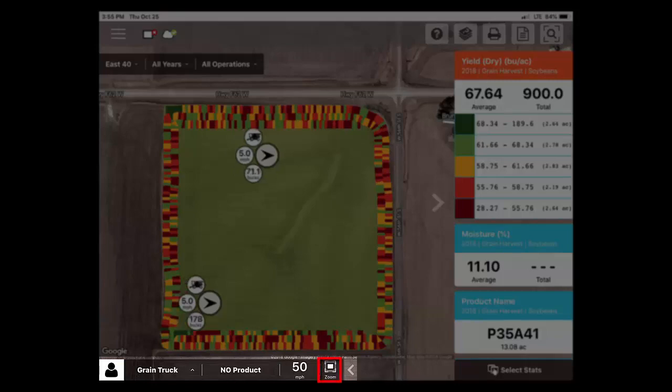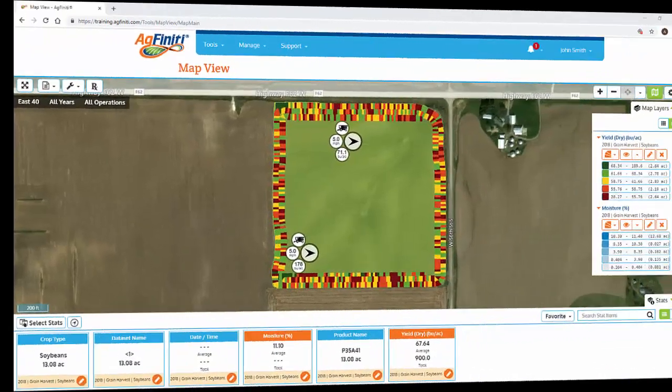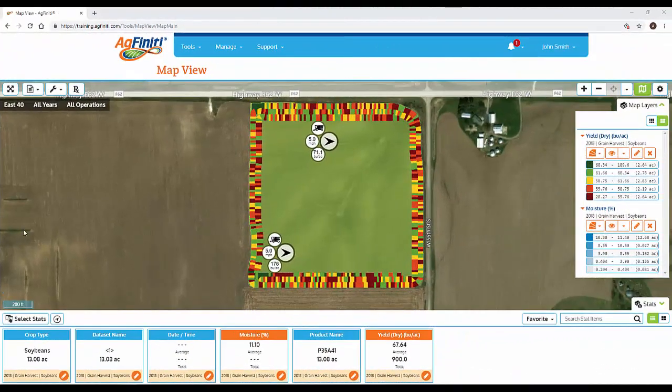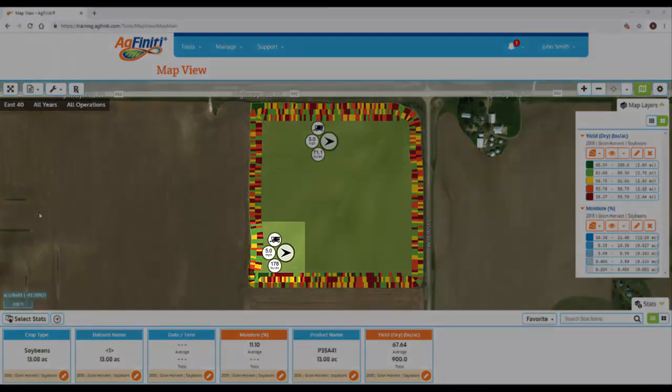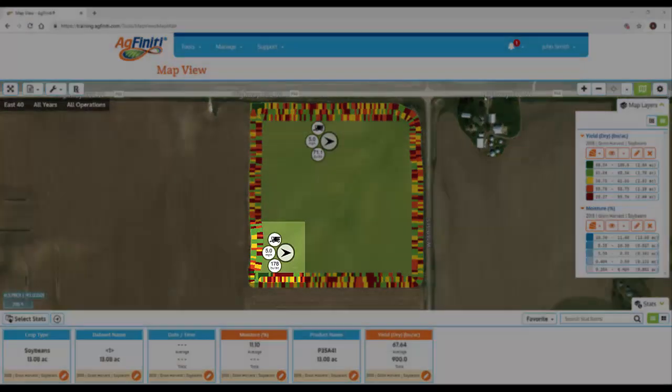If we tap zoom, it will zoom to the selected device. When looking at map view in Agfinity, the same three stat circles are shown next to the vehicle's icon.